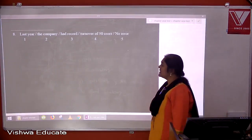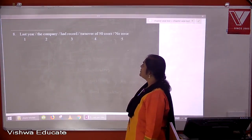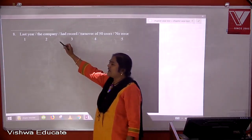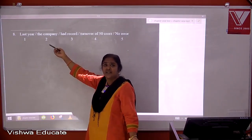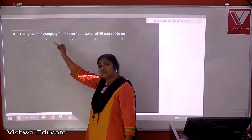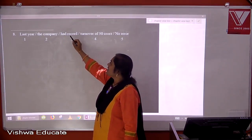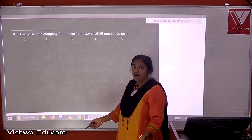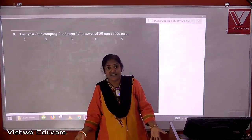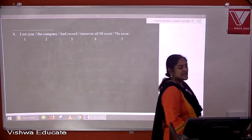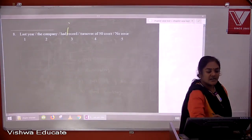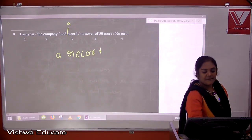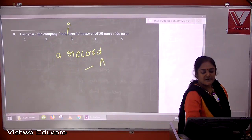Question eight: last year the company had a record turnover of 50 crores. 'The company' is correct — we are talking about one particular company. But the error is 'a record' — when you call something a record achievement, you say 'it's a record', so we need the article there. It should be 'had a record'. The answer is three.